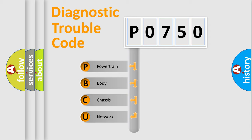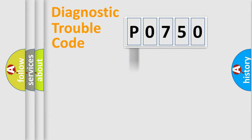We divide the electric system of automobile into four basic units: Powertrain, Body, Chassis, and Network.